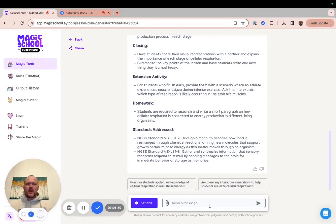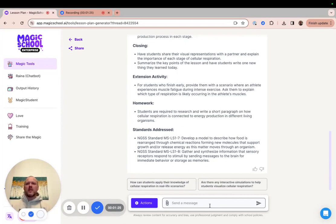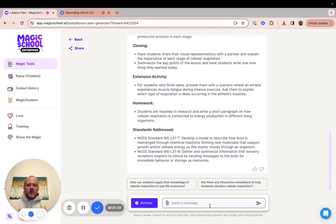Hopefully, having the ability to quickly upload supplemental information from a PDF to customize your generations to meet your needs will help you save time with your students in your classroom. Thanks for exploring Magic School with us today, and have a great day with your students.